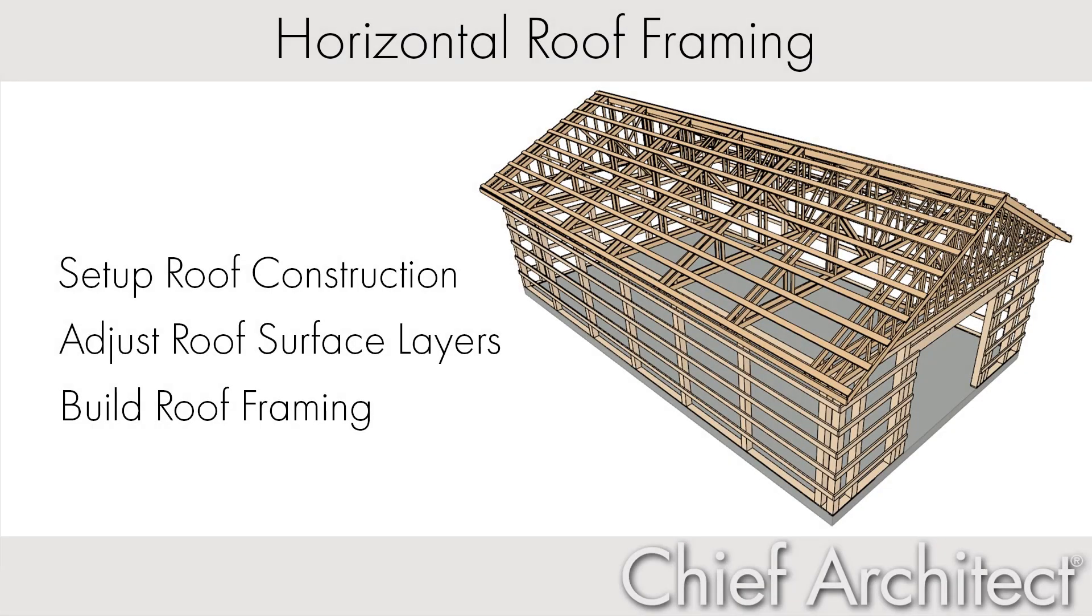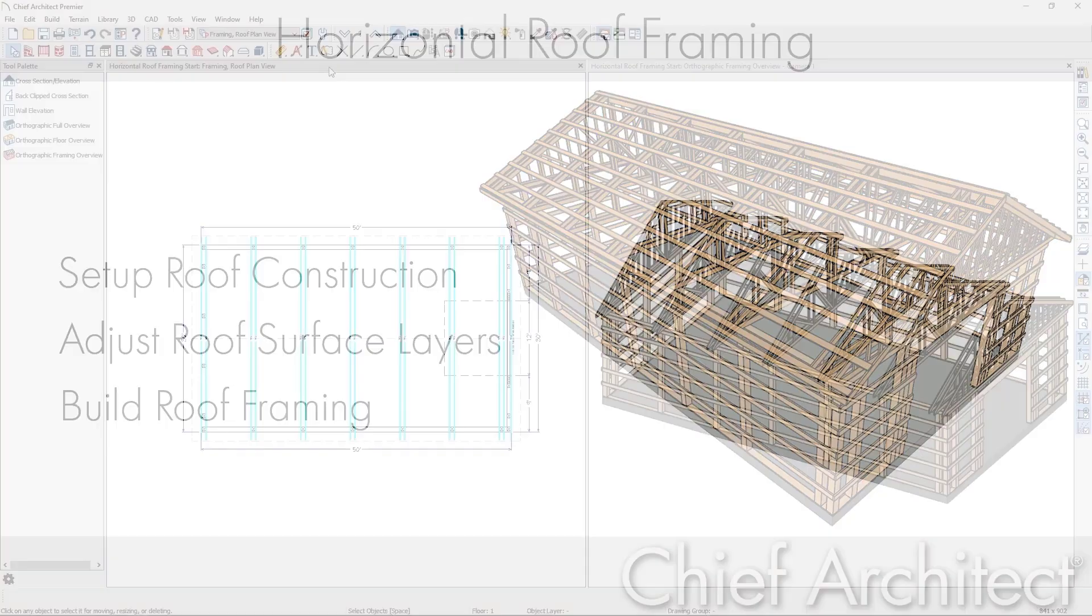Adding purlins to the structure of a roof can be accomplished quickly and efficiently using the automatic roof framing tools. In this video, I'll walk through adding purlins to the roof and building the framing for the roof structure.